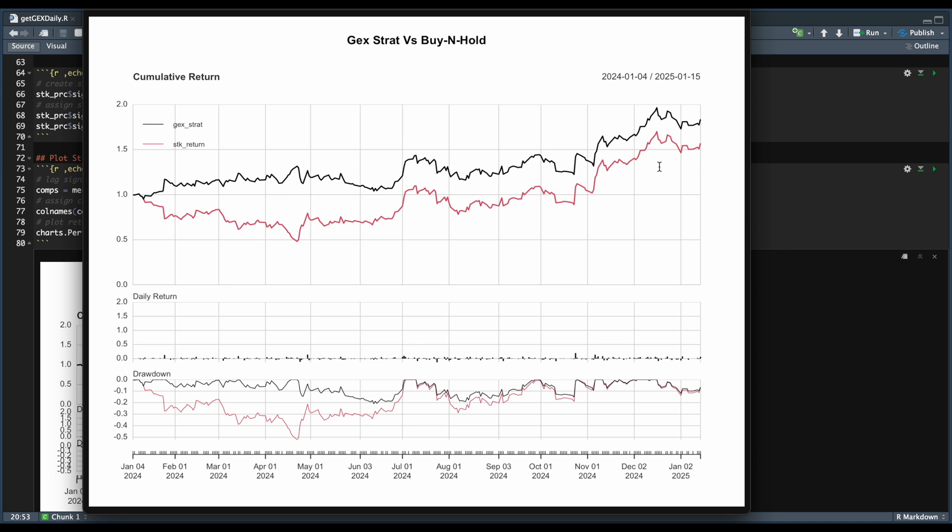And of course, this is not the only strategy that you can use by using the gamma exposure levels, but it does seem to be an interesting concept. And of course, this is not investment advice. I just wanted to show you one of the things you can do by having the historical gamma exposure levels.